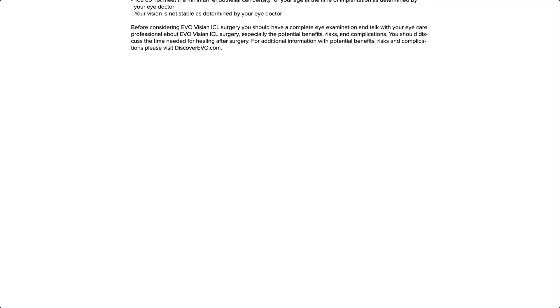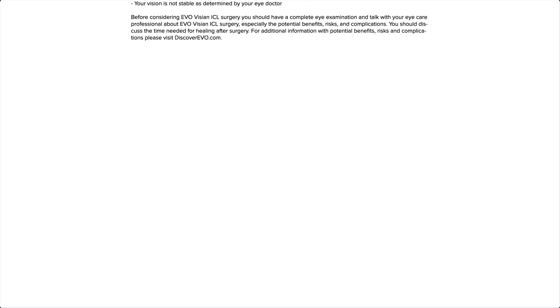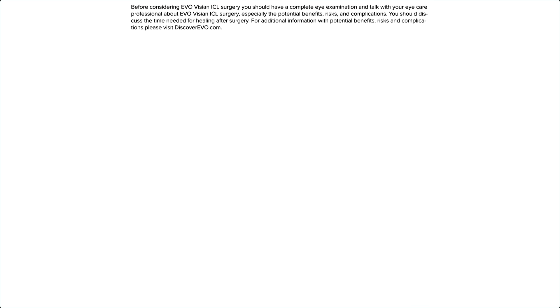You should discuss the time needed for healing after surgery. For additional information with potential benefits, risks, and complications, please visit discoverevo.com.